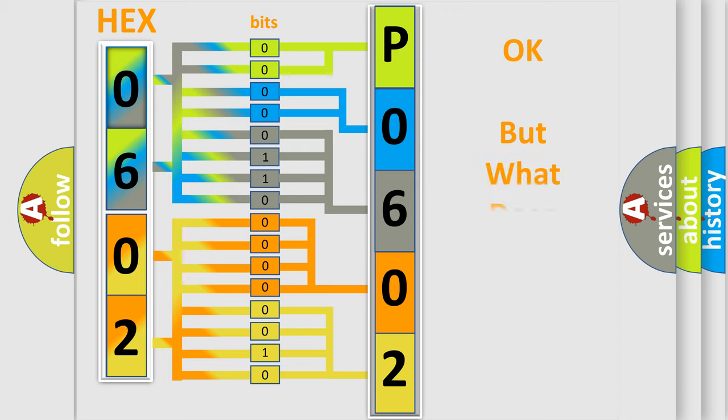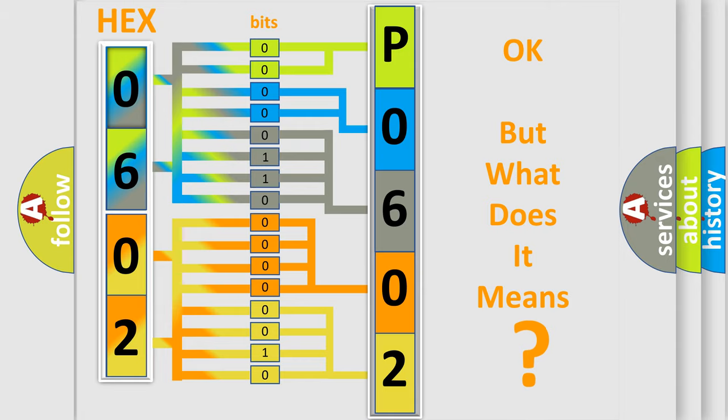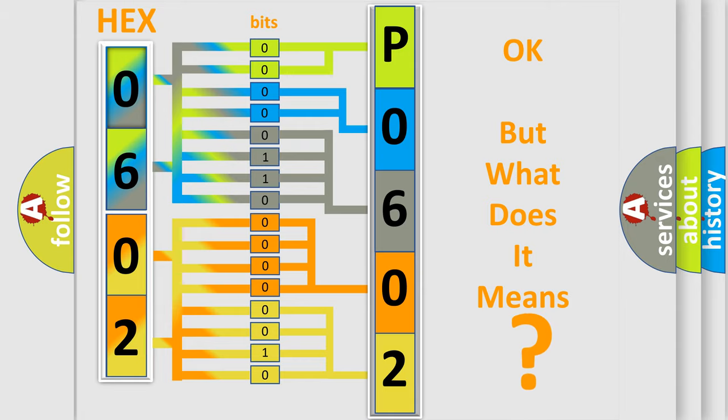The number itself does not make sense to us if we cannot assign information about what it actually expresses. So, what does the diagnostic trouble code P0602 interpret specifically for Pontiac car manufacturers?